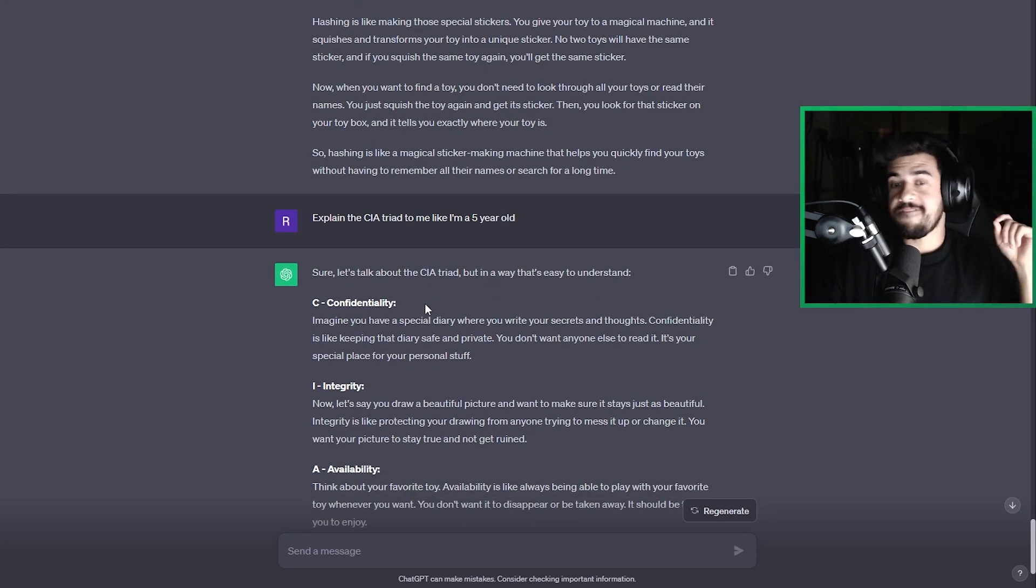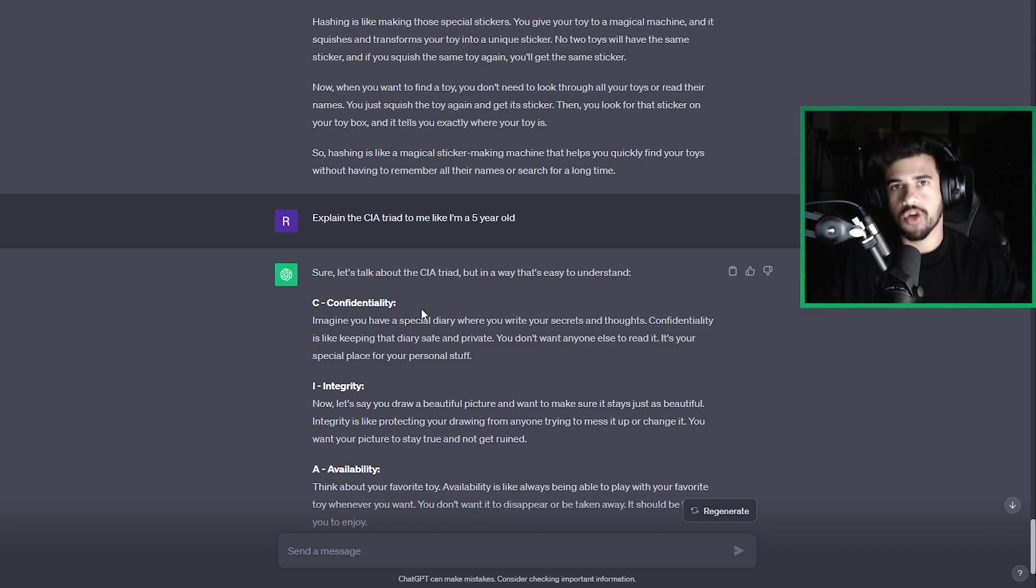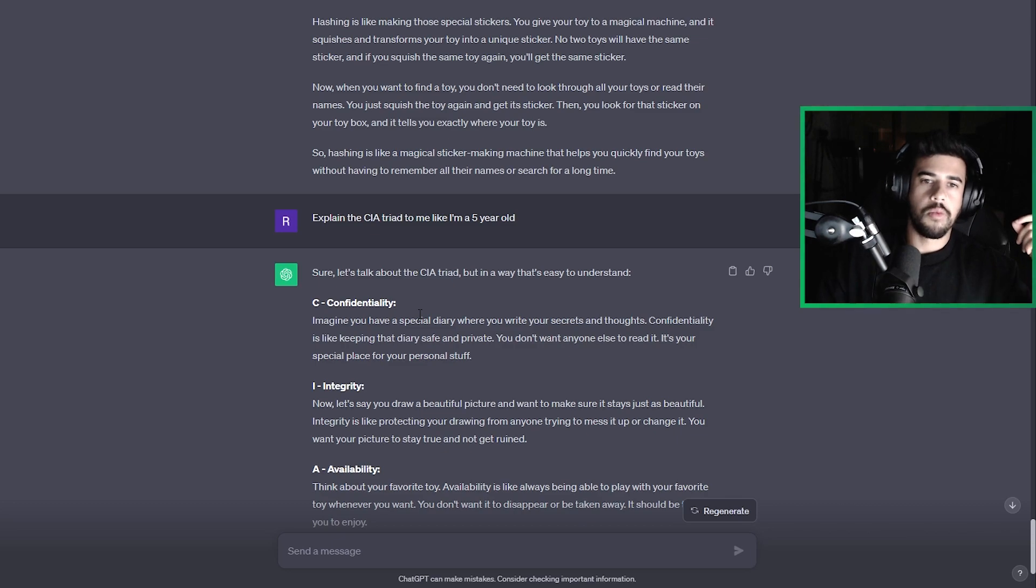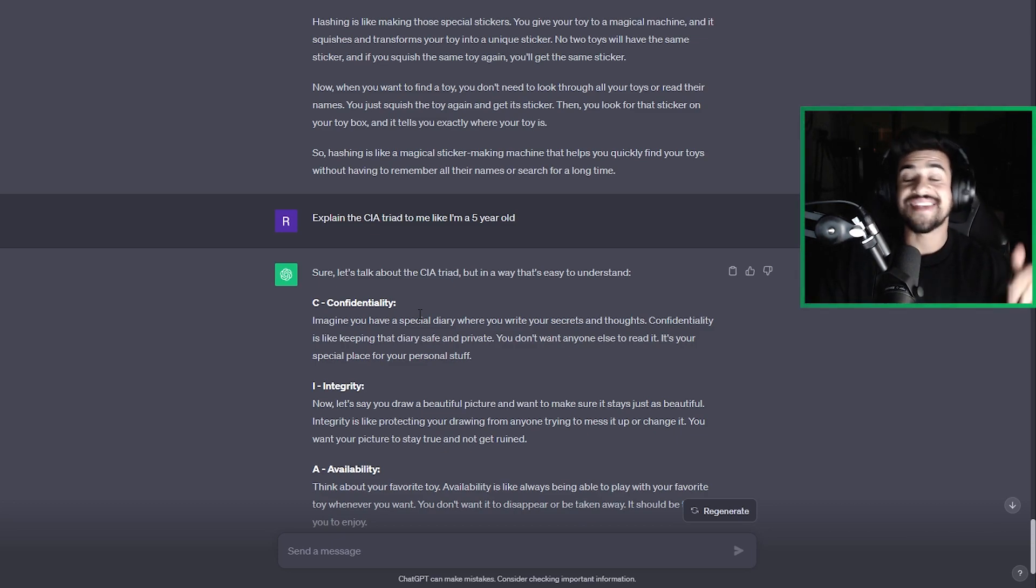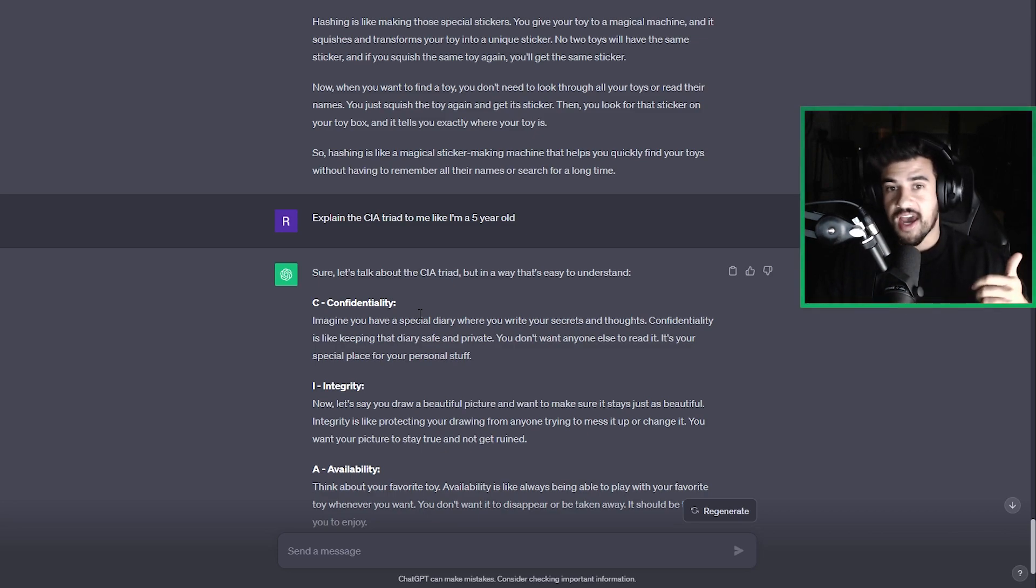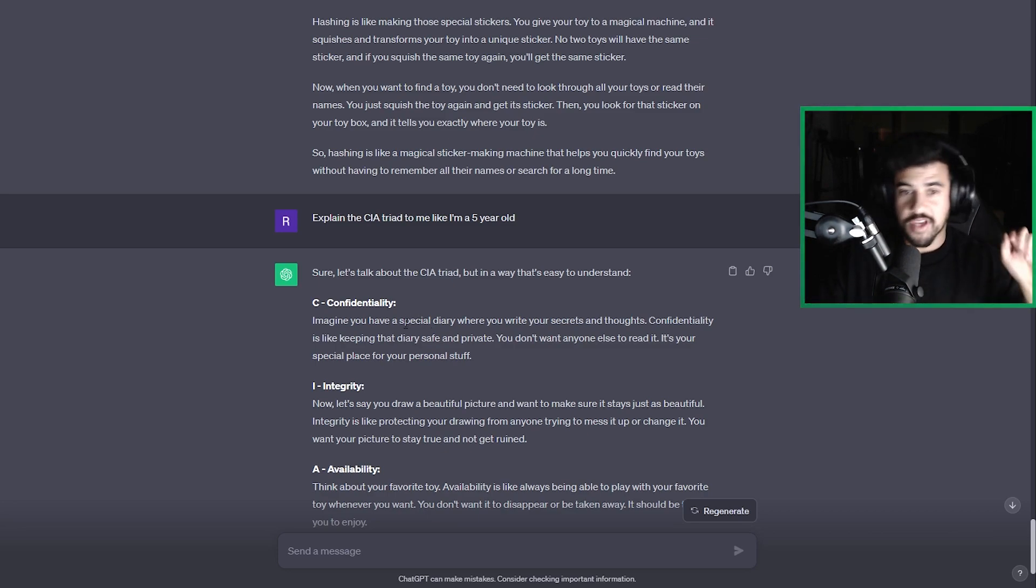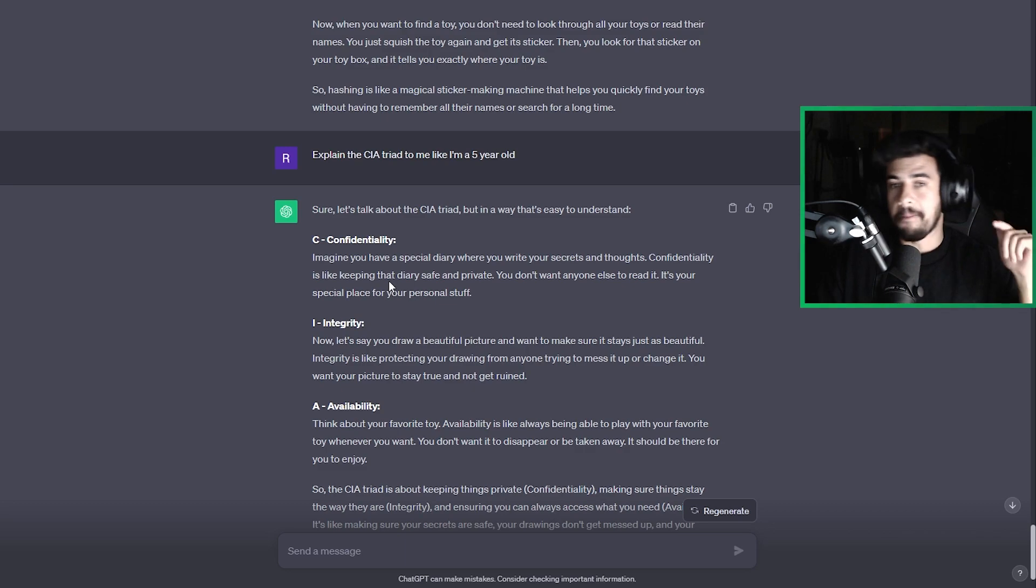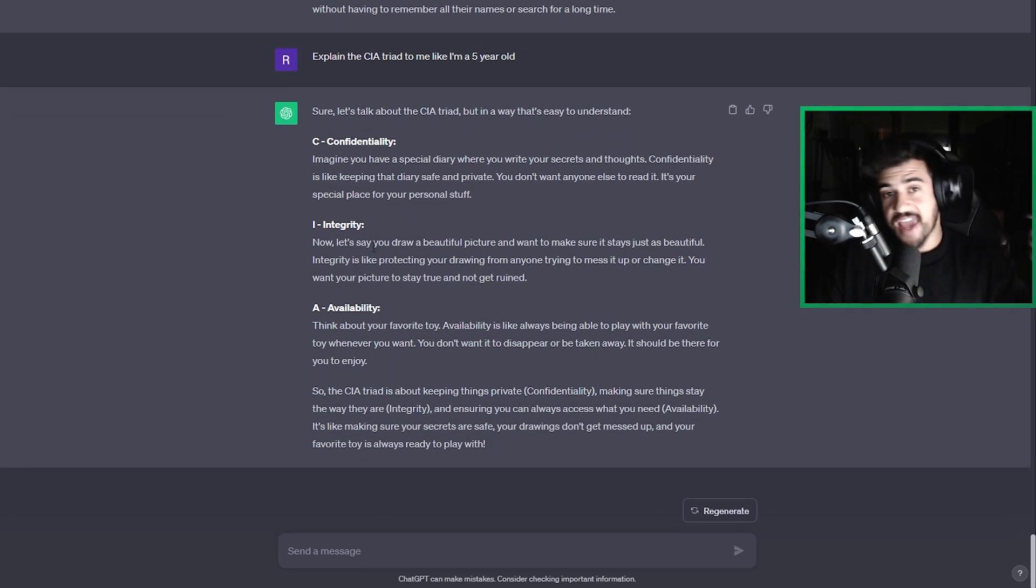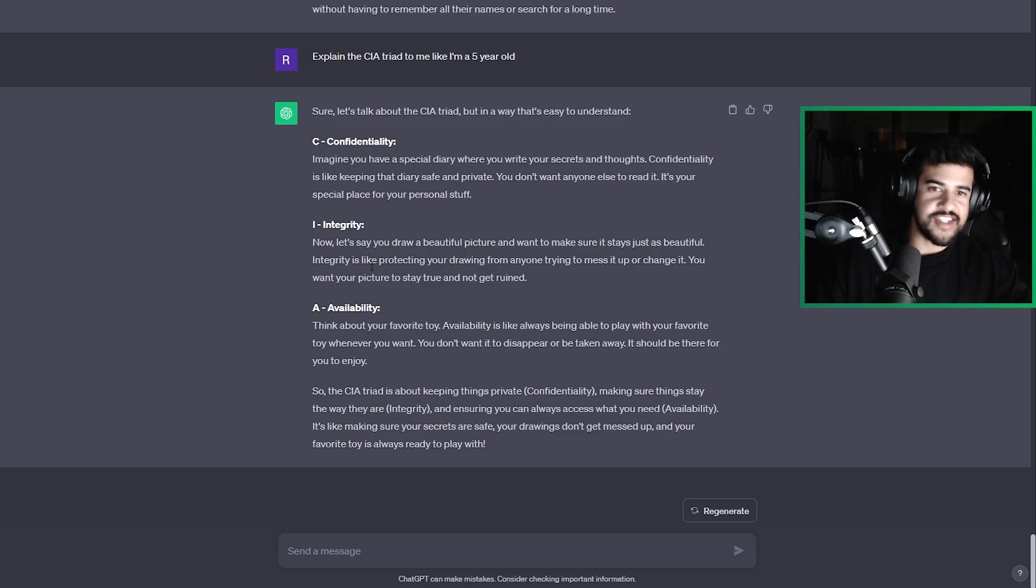Another one, and this is a very common cybersecurity interview question. I don't care if you're interviewing for the offensive side, defensive side. What they like to ask you is this one here. Explain the CIA triad. So you can ask it, hey, explain the CIA triad to me like I'm a five-year-old. I'm going to read this one off. I think this is an absolutely amazing analogy here that it gives.